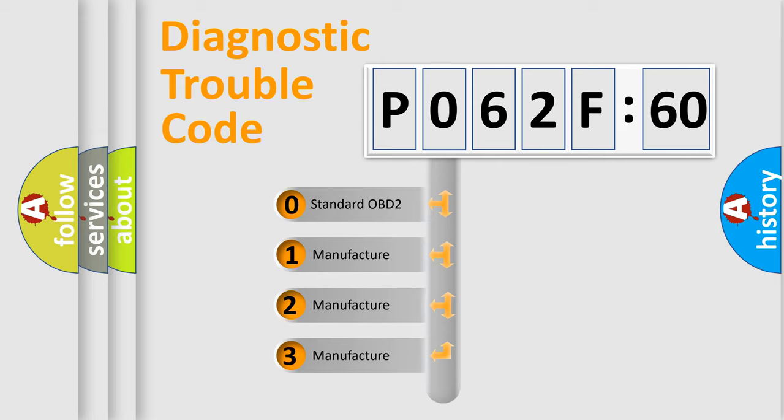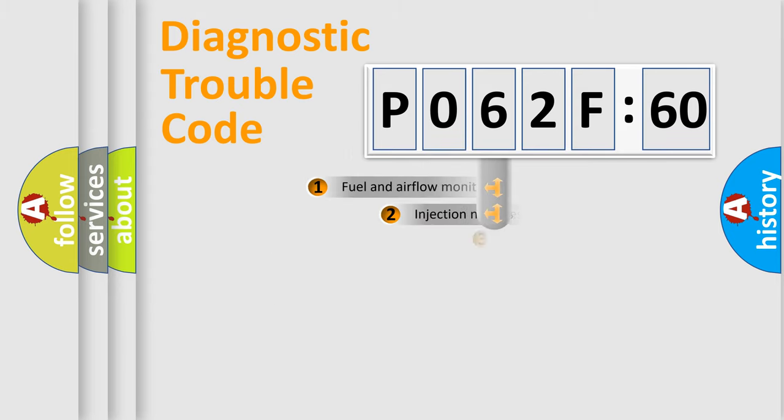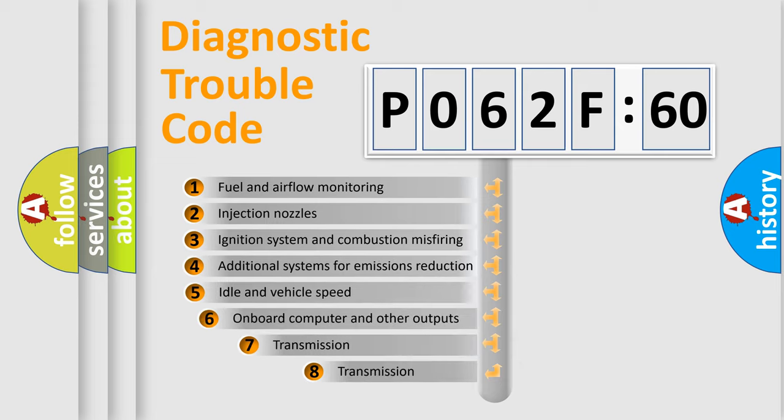If the second character is expressed as zero, it is a standardized error. In the case of numbers 1, 2, 3, it is a more prestigious expression of the car-specific error.